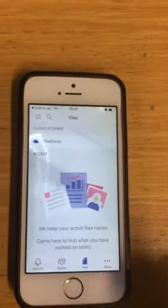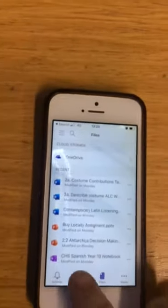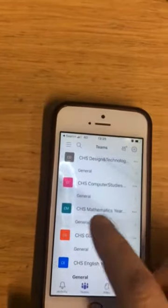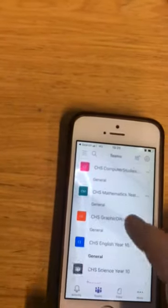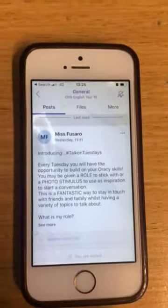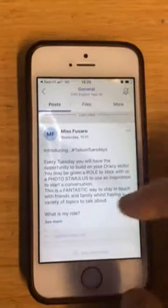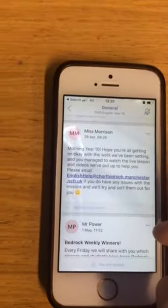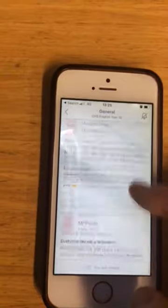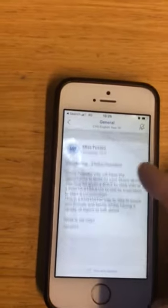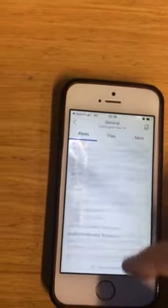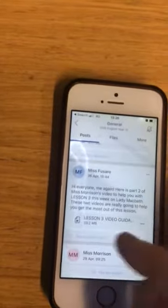On Teams it's got all of the teams that I am connected to. It's also got my files tab. So if I was in the Year 10 English team, I've got all of my messages in there from English, and I can even click on links there. If there's been a video that's been posted, I can click on the video.